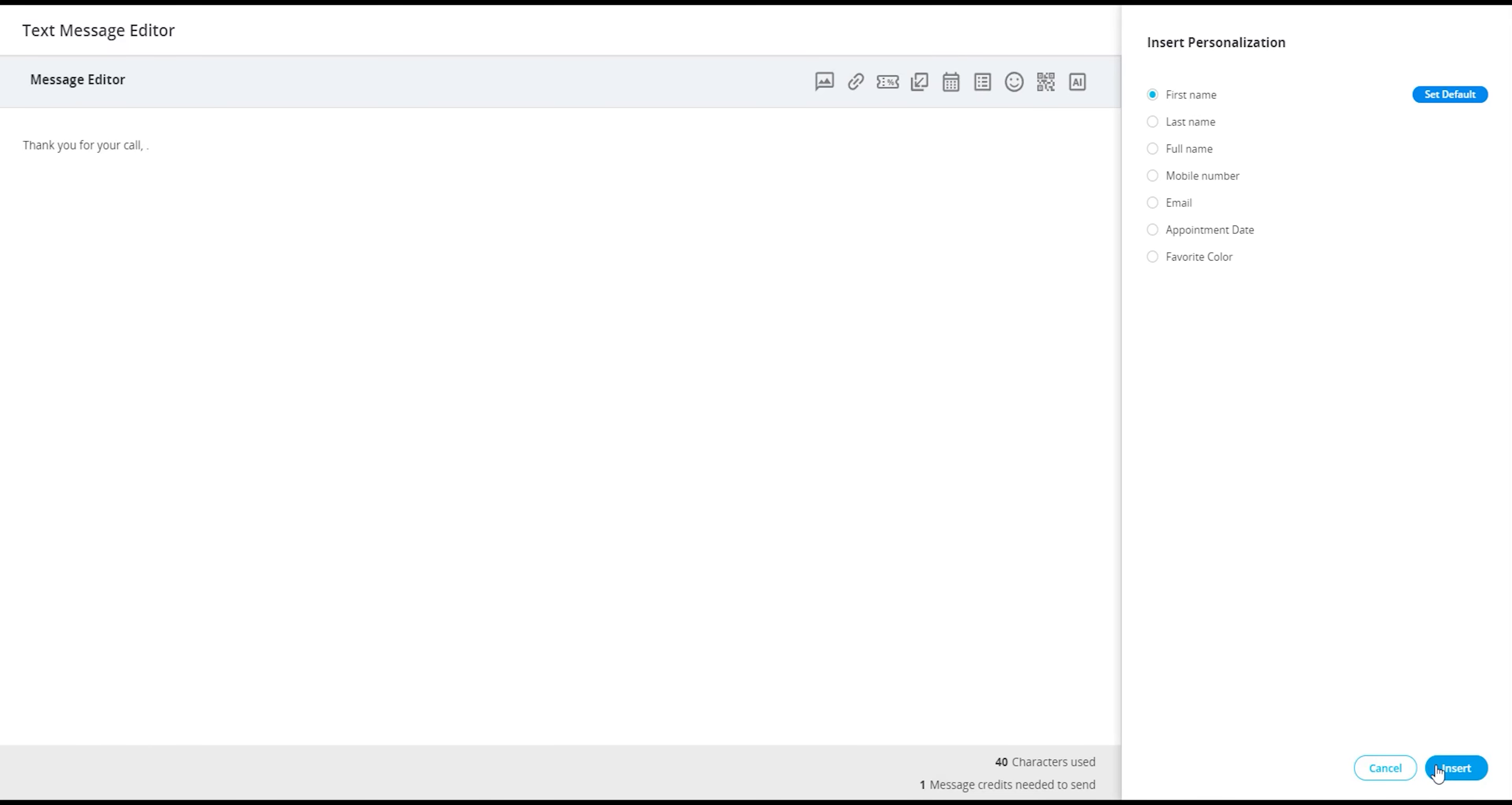It's important to note that the characters used for personalization will vary based on the specific data fields you and your team choose to insert into your message.